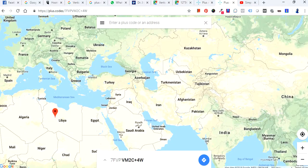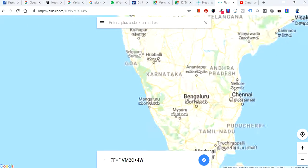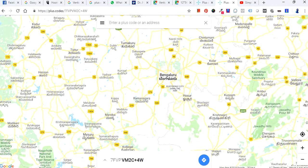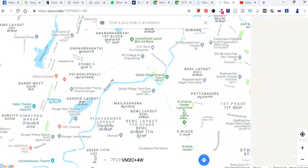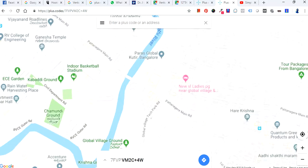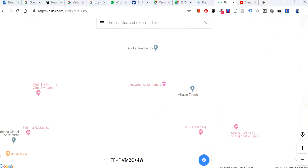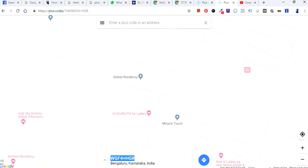You can search for an address — I'll search for a home address in India. Let's take a random address. As soon as I clicked on this particular building on the map, I'm able to get a code. This happens with any location — as soon as you click on the map, that code changes dynamically.